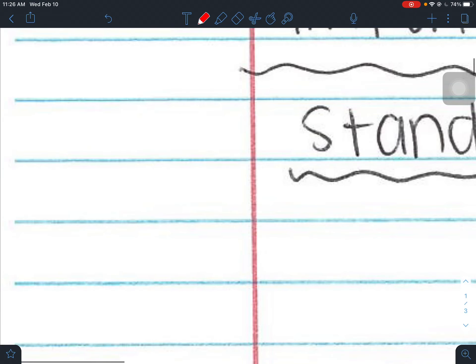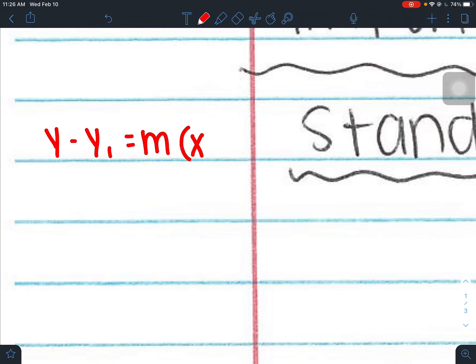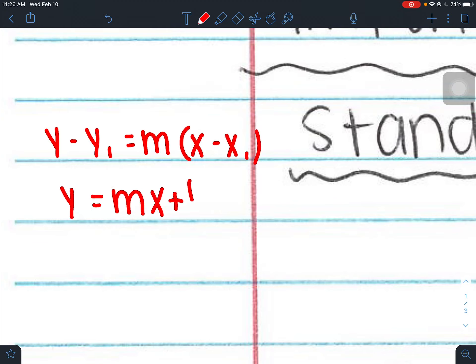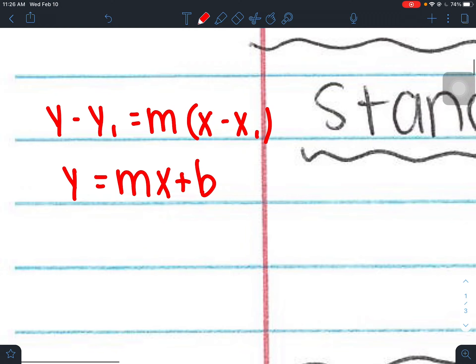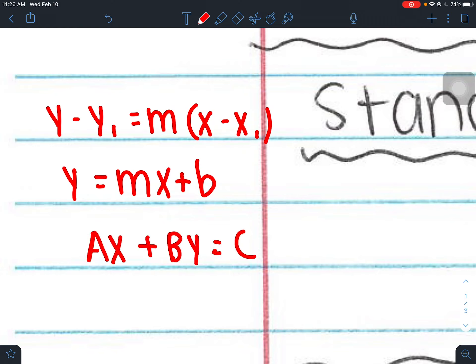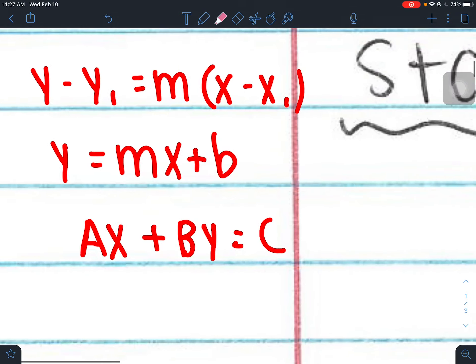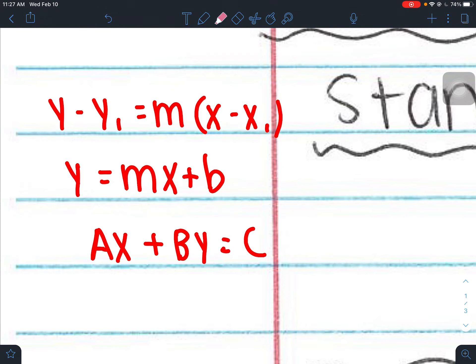We previously learned point-slope and slope-intercept form. We learned point-slope form first because that helps us get to slope-intercept form. But we do have a third form — standard form — which is Ax plus By equals C. As mentioned in class, all three forms are the exact same line; they just look a little bit different from each other.